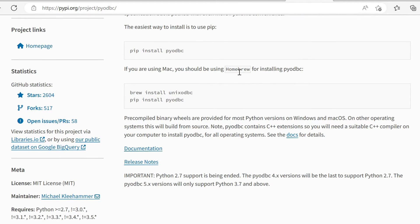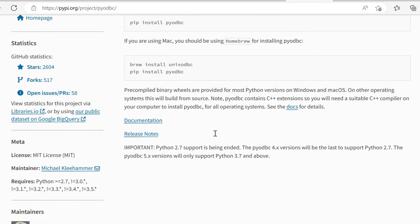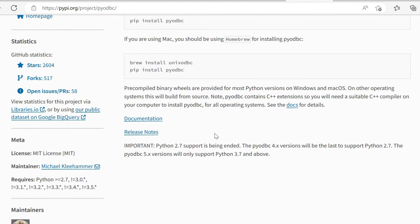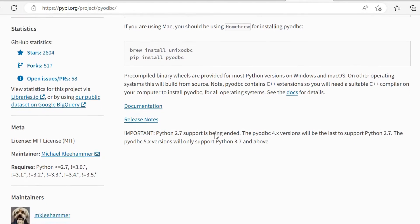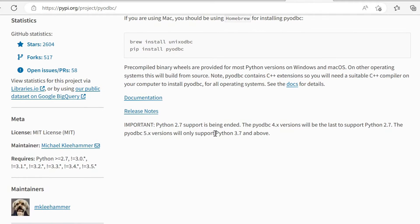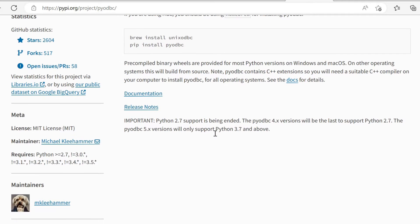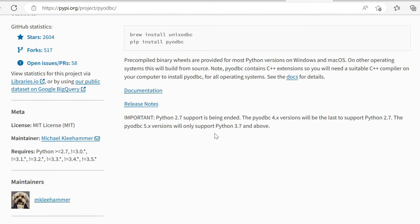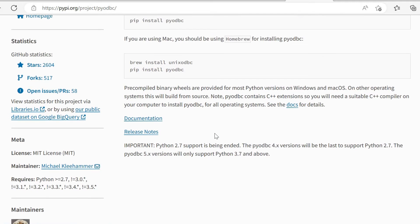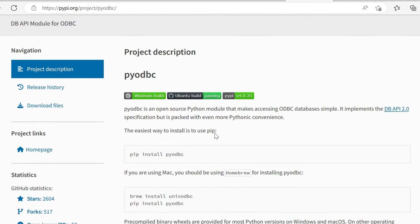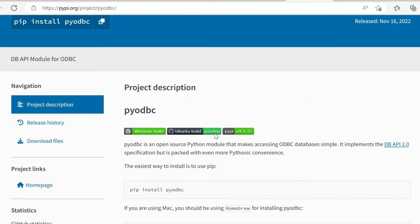If you're using Mac, you should go ahead and use Homebrew. But like I've shown, usually we would use the command prompt or terminal within Mac and the standard PIP installation. So that's all that we really need to know about PyODBC.